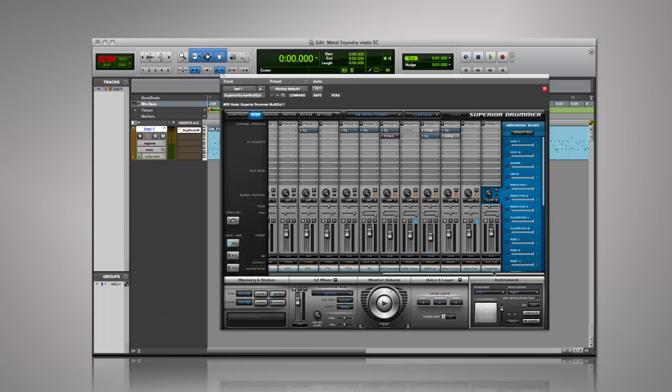For example, if you decide that you only want the snare drum to come through the reverb chamber channel, simply open the bleed edit controls and turn on the snare. Here is a quick example of the various Ambience channels that are included in the Metal Foundry SDX.